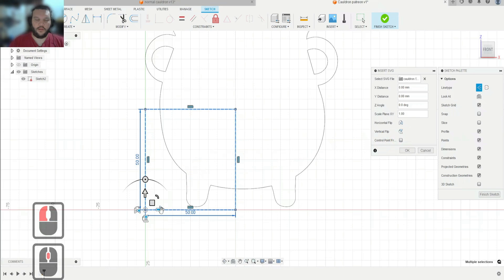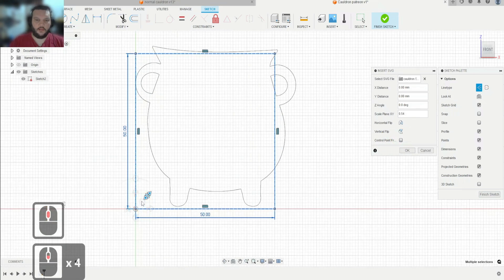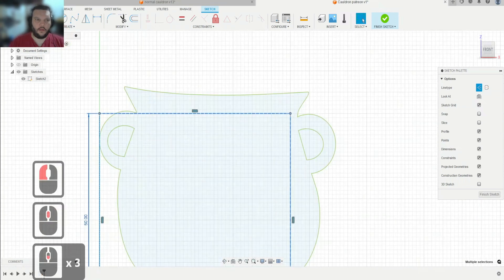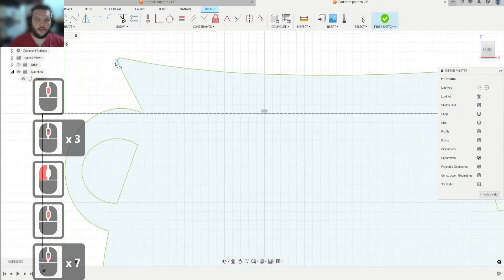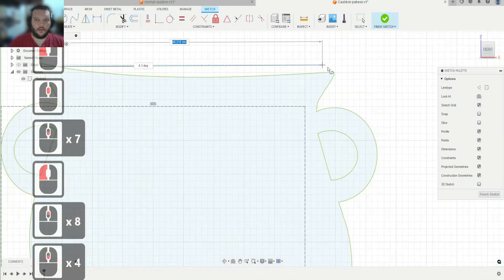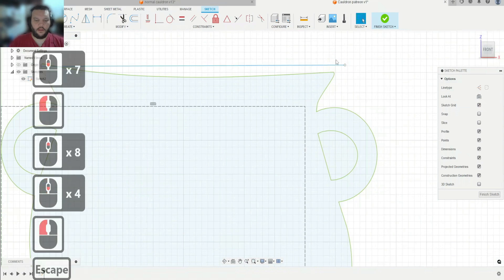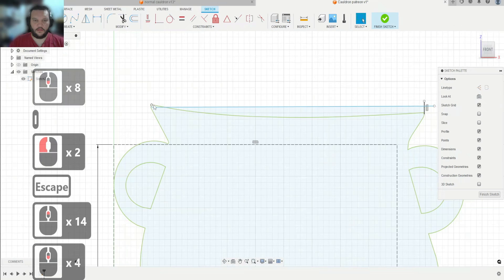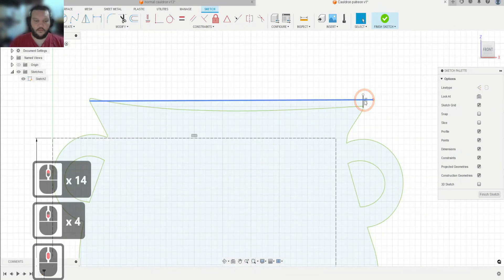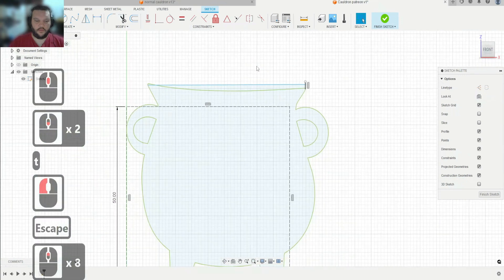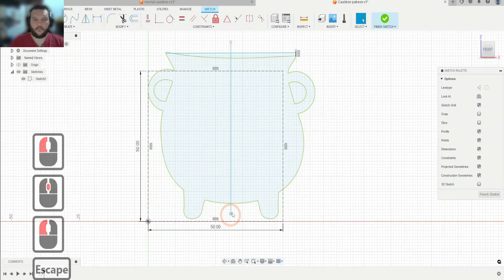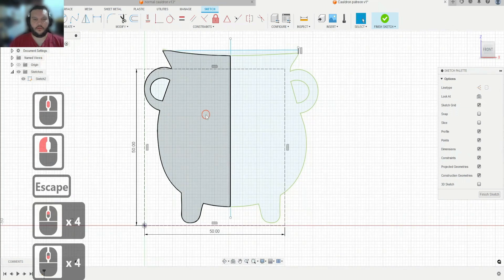We're going to go ahead and flip this, and if you drag this little handle here you can scale it. I think this is about a decent size, so we'll hit OK. We want to find the center, so we're going to draw a line right here to get a better center line, which is going to be our revolve axis. We're just going to revolve it.